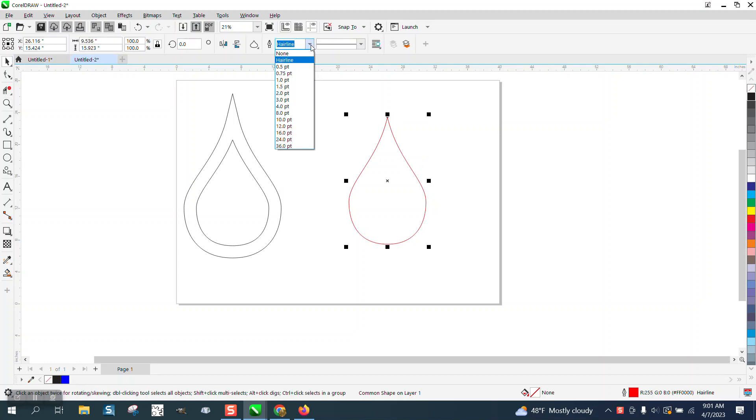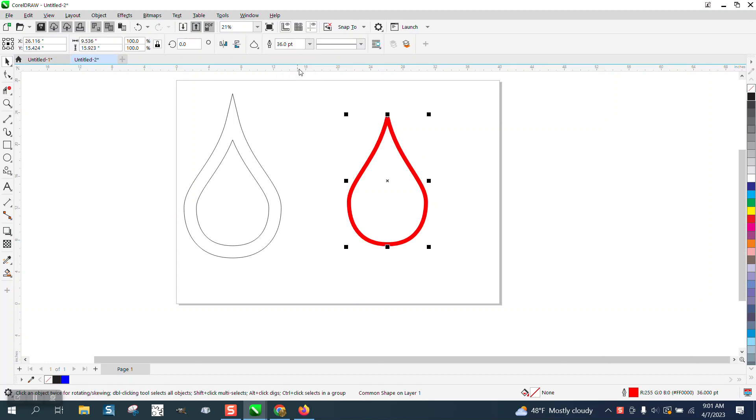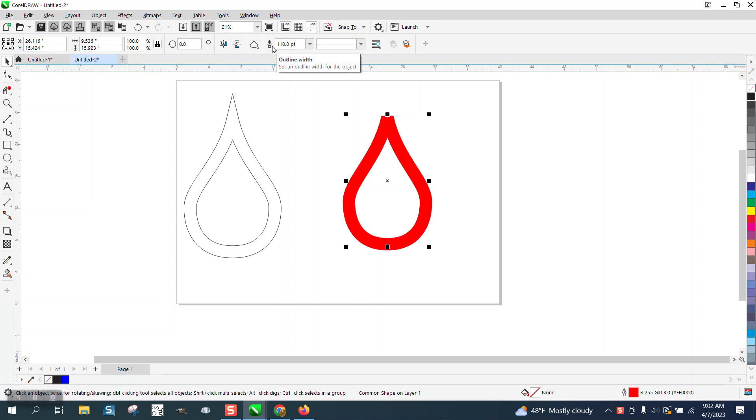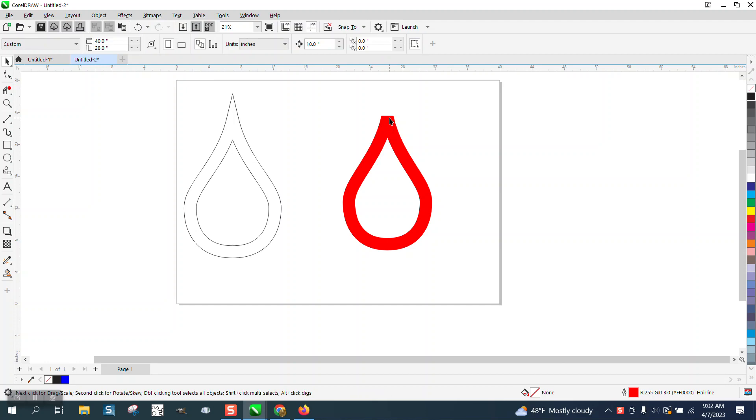When they make this line thick, they actually said they went to 110 points. See how you've got a flat top and they don't want the flat top?